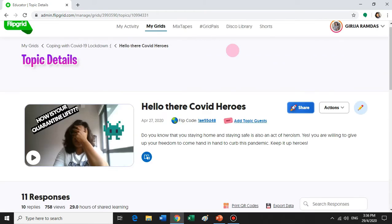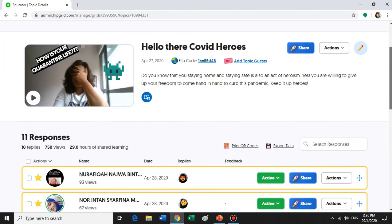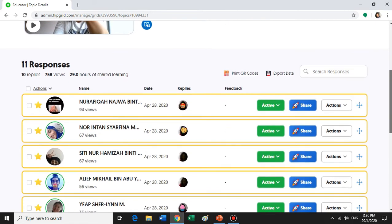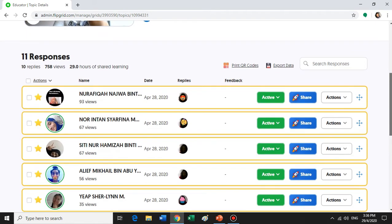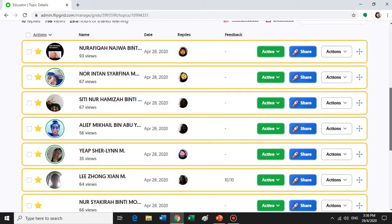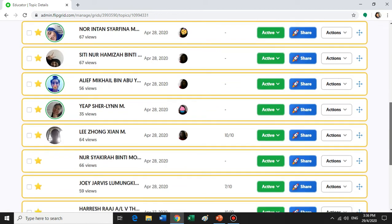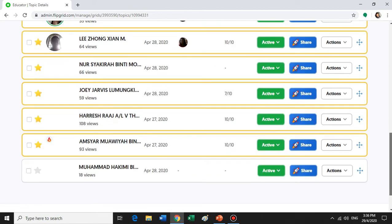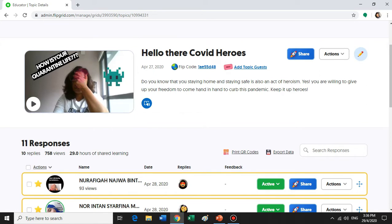This is the topic details page. As you can see, I had initiated a topic with my own video recording, and these are the responses from my students. Let me show you a video.